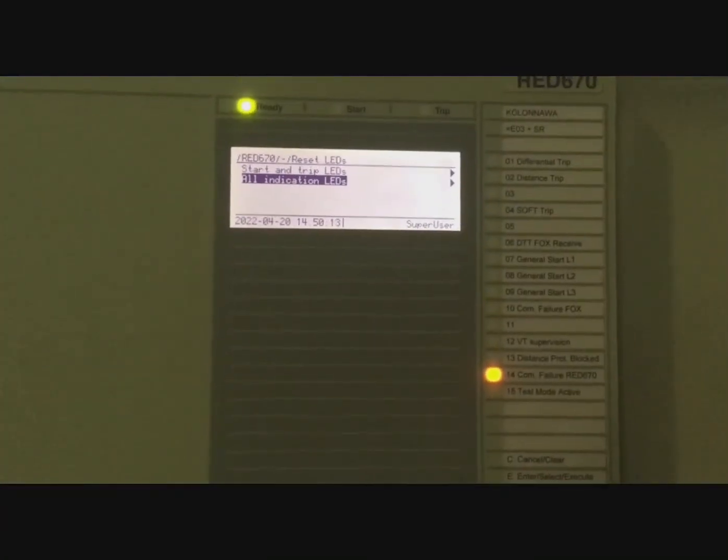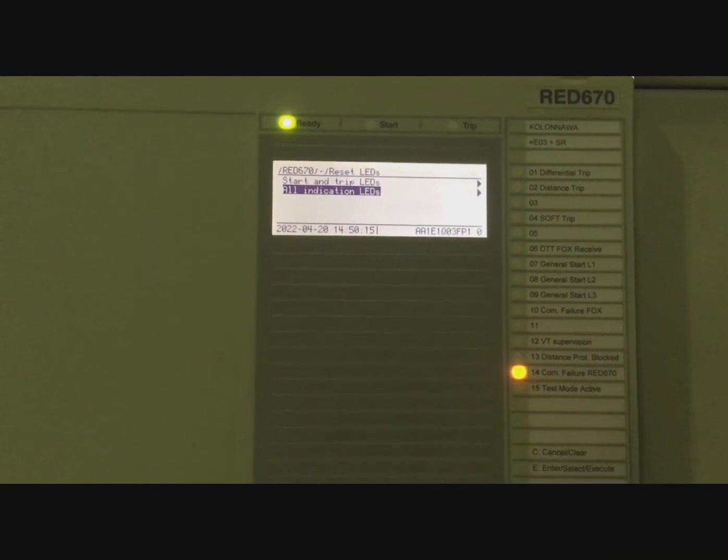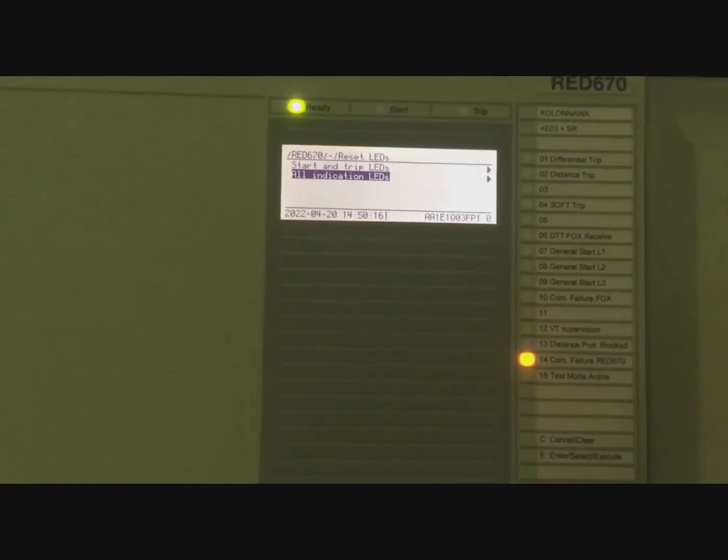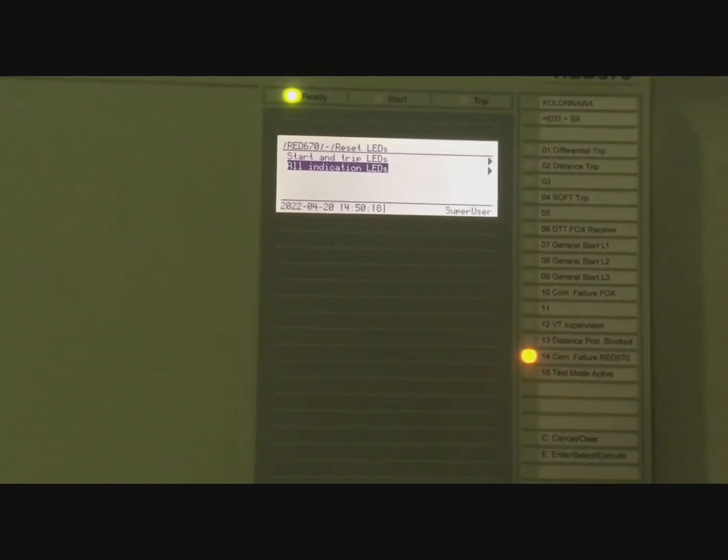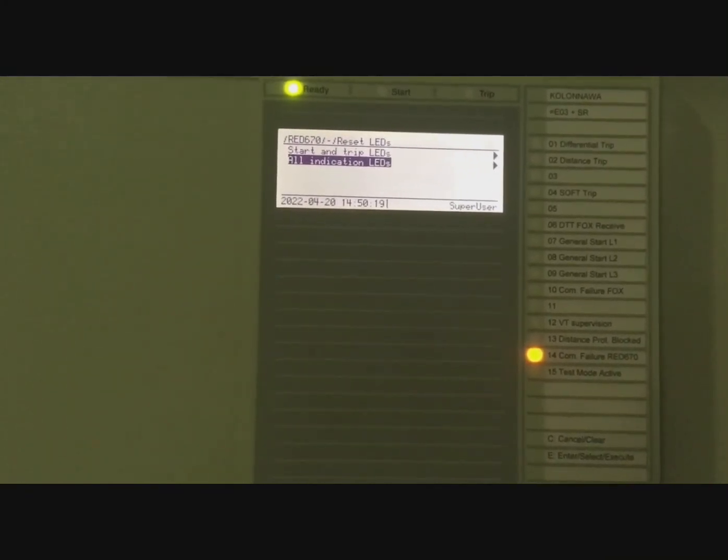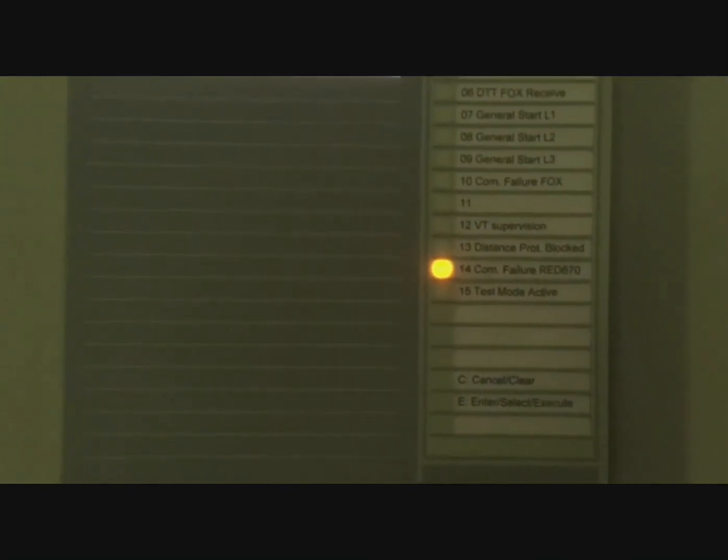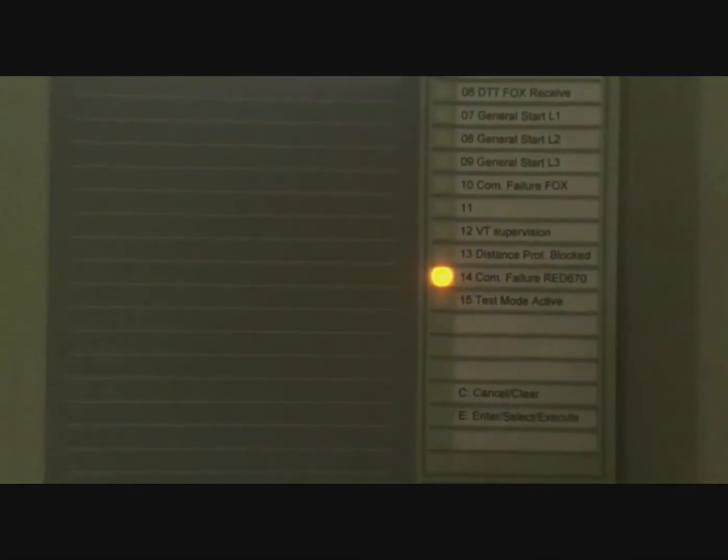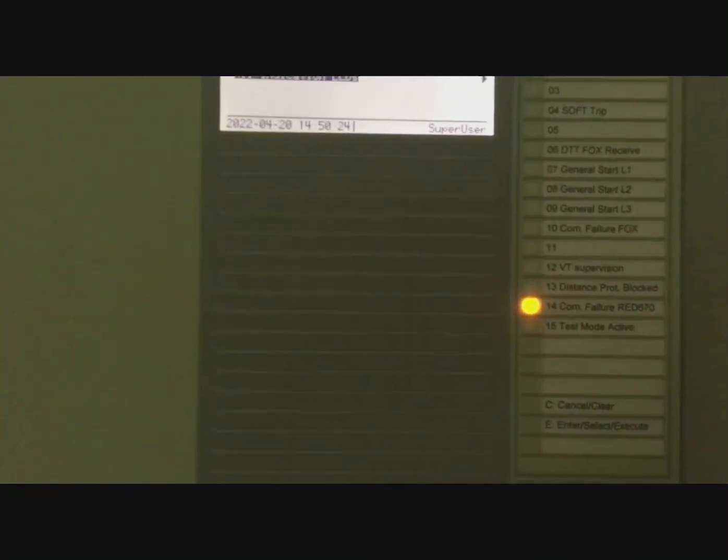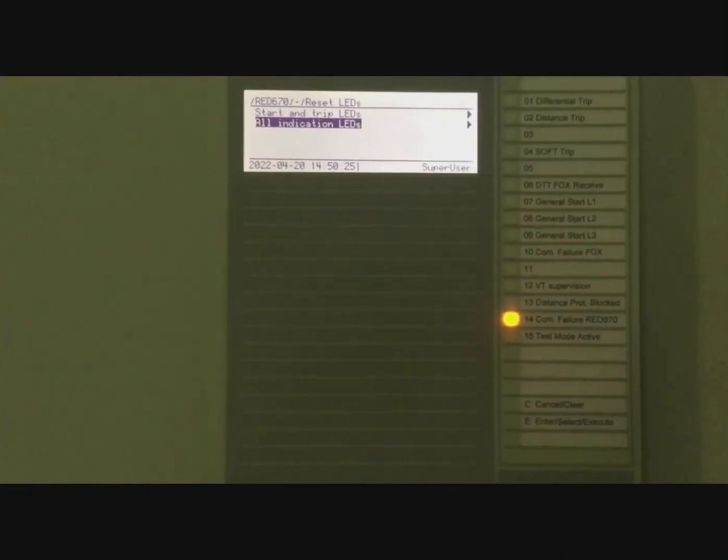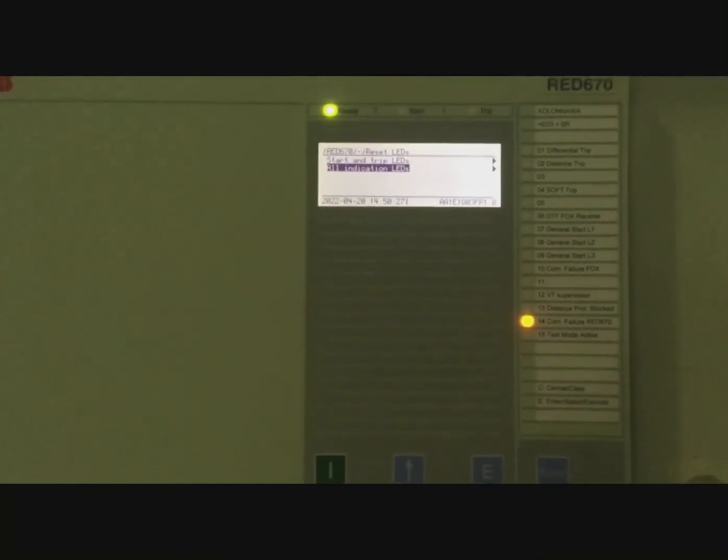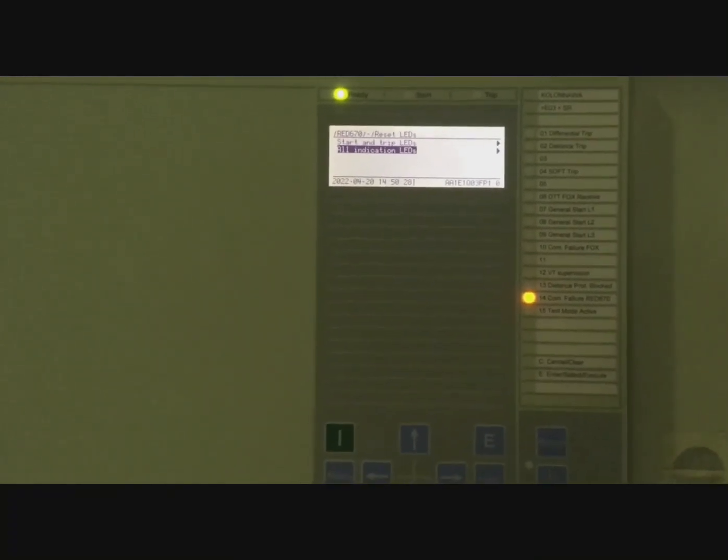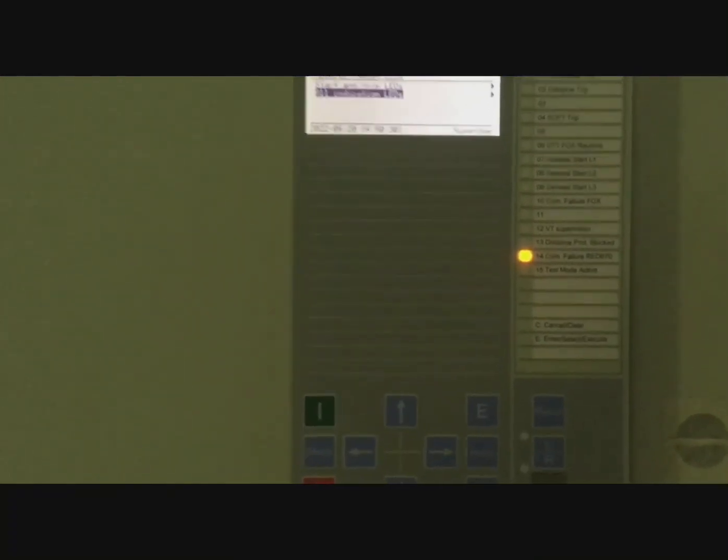Now you can see all alarms have disappeared, but there's a persisting alarm: number 14, Communication Failure LED. This alarm is persistent, so even though all the alarms were removed, this alarm still appears.